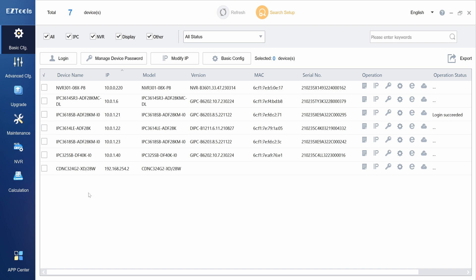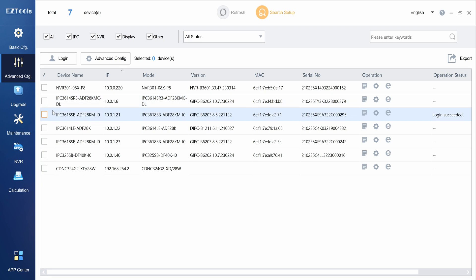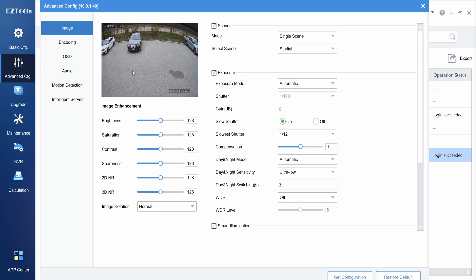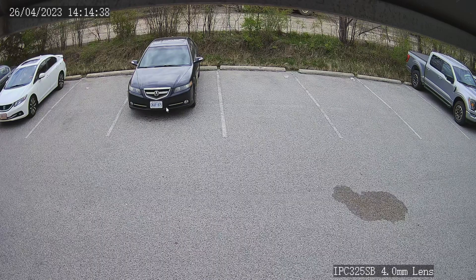After basic configuration we have the advanced configuration menu. Here we can select a camera to see its settings such as live view and adjust various image settings, and if you double click on the camera's live view you will have it in full screen.